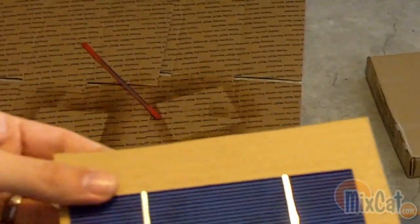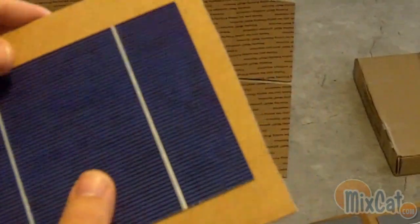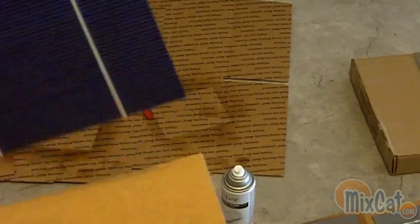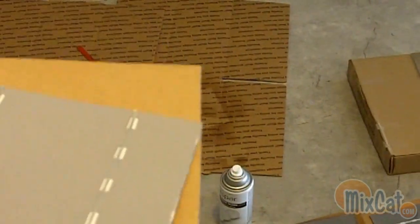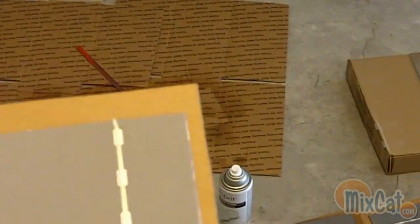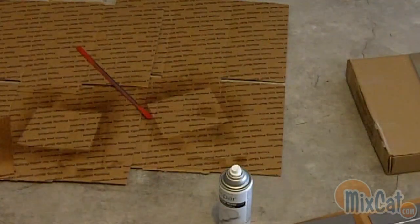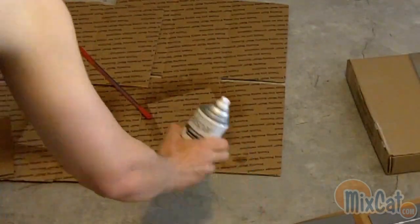These are definitely a little bit on the brittle side, but if you bought some cells like these that are brittle, what I came up with is I get some clear spray paint.